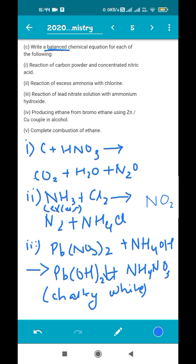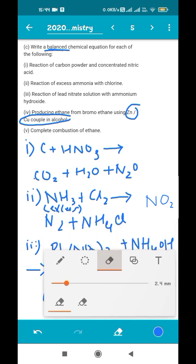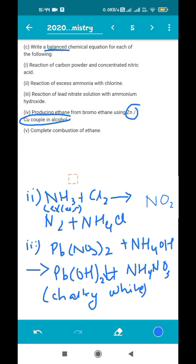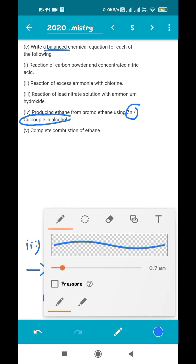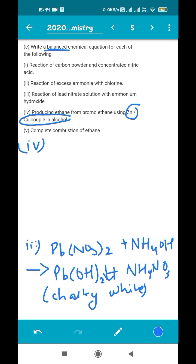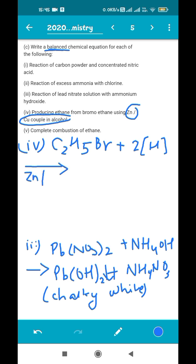The next reaction is producing ethane from bromo ethane using zinc-copper couple in alcohol. The phrase 'zinc-copper couple in alcohol' is just there to confuse you — there is only one prescribed reaction for preparing ethane from bromo ethane in your syllabus. The equation is: C2H5Br + 2[H] (Zn-Cu couple) → C2H6 + HBr. Bromo ethane reacts with nascent hydrogen to give ethane and hydrogen bromide.